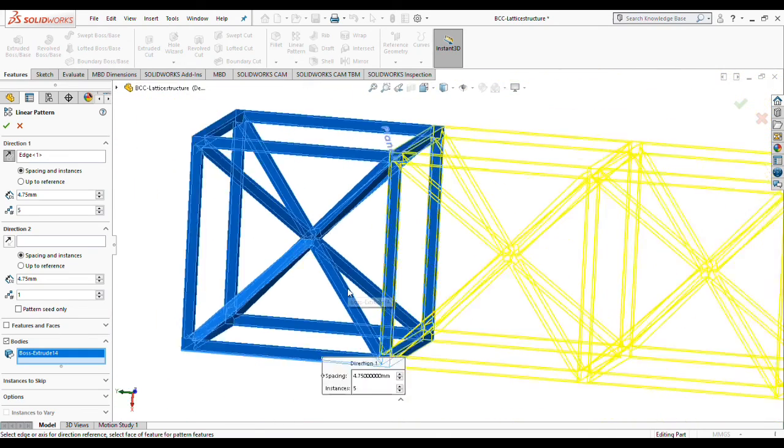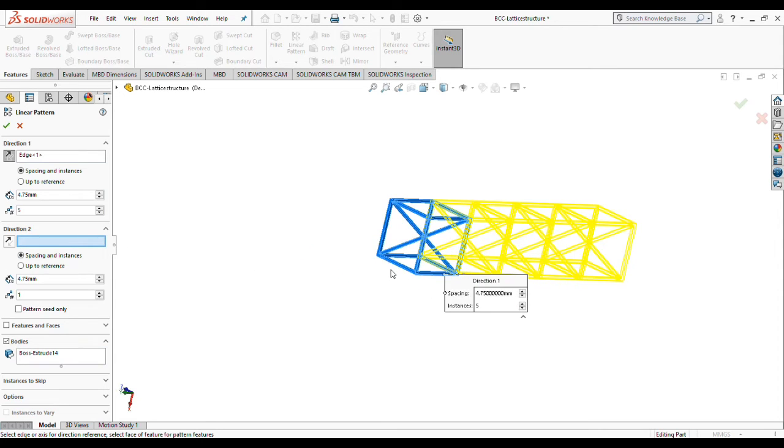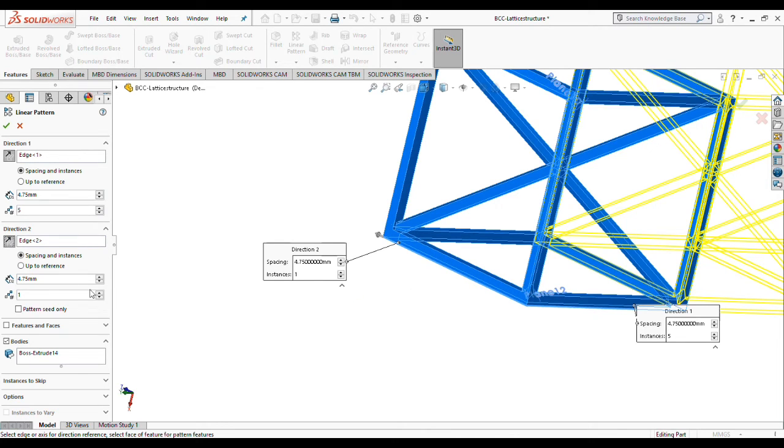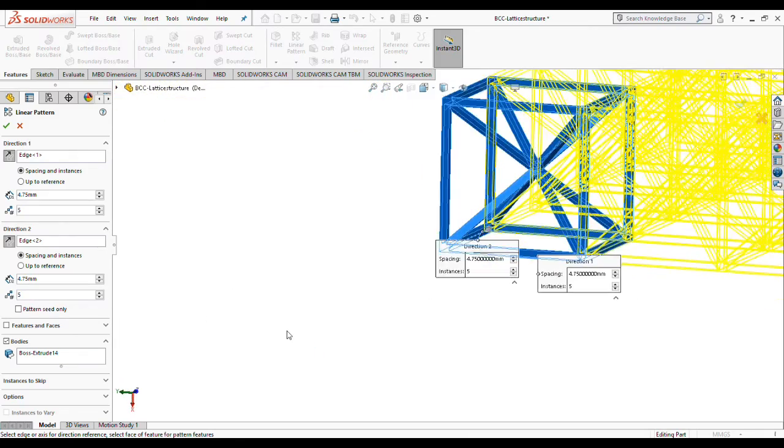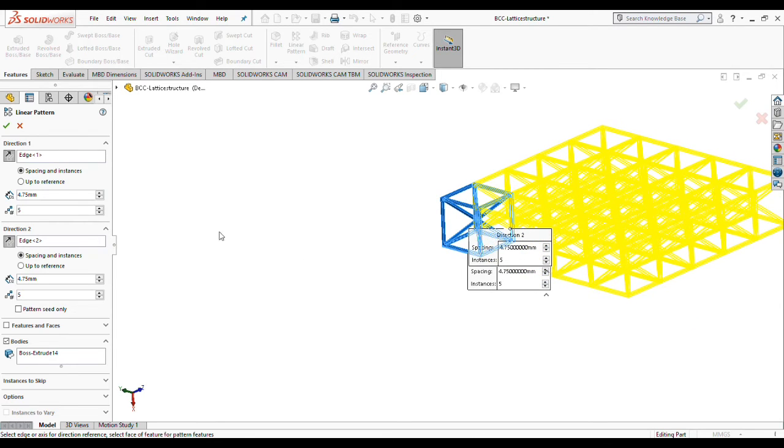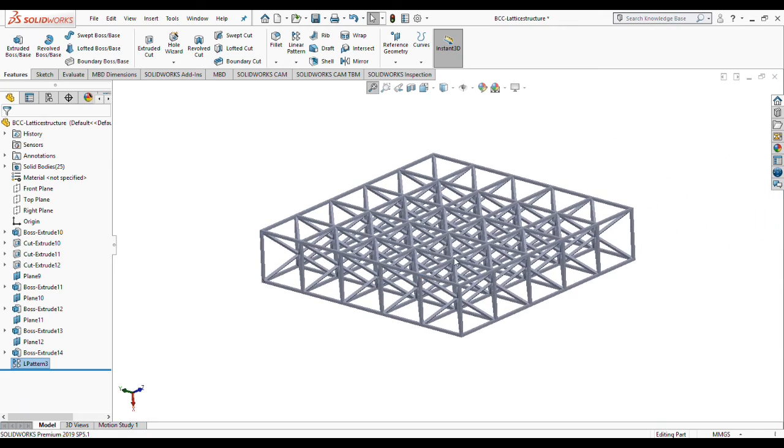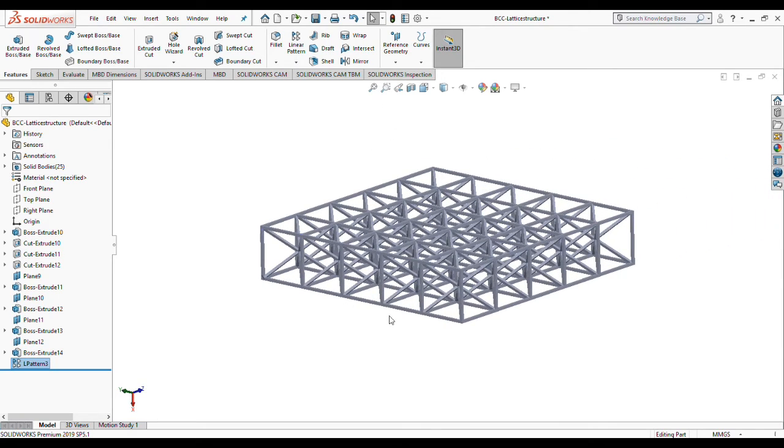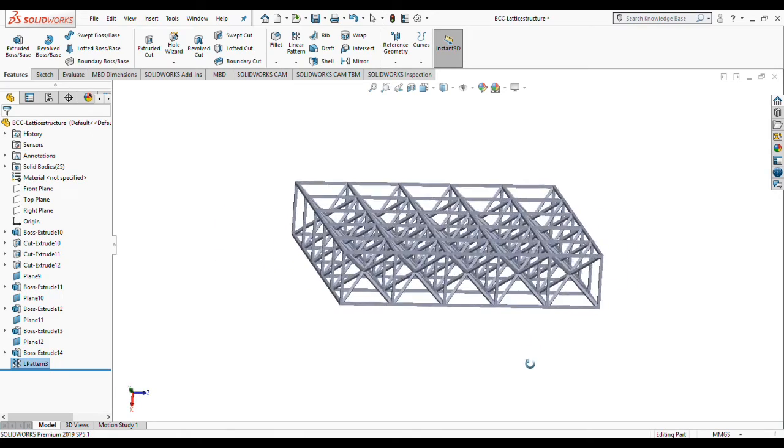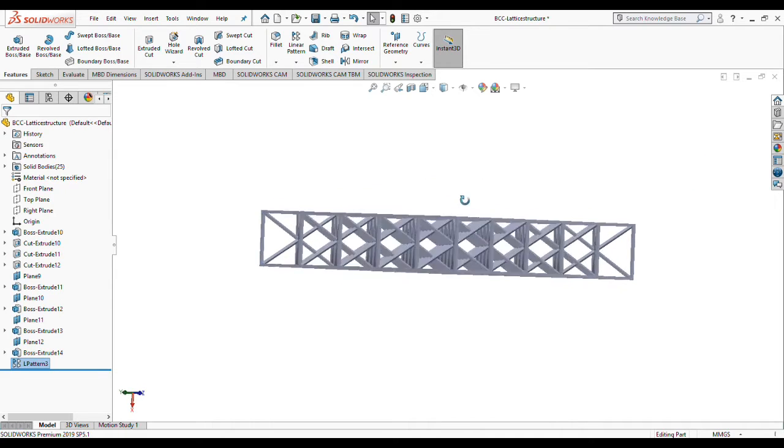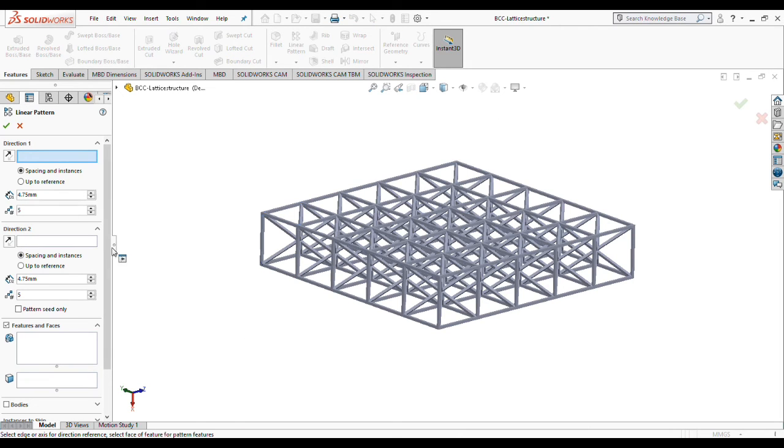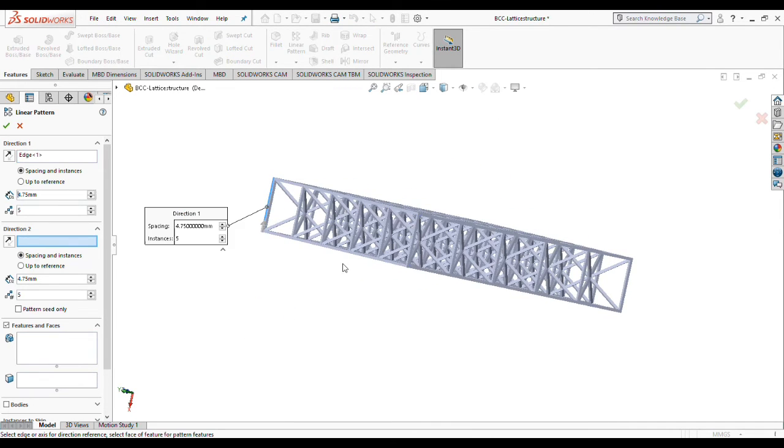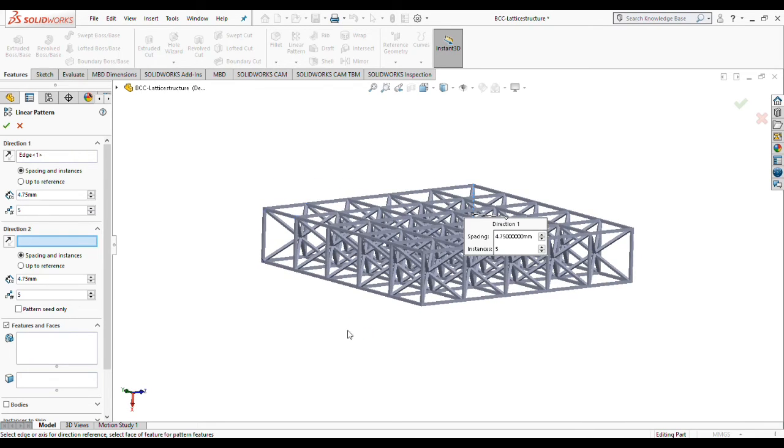I'm going to choose a second direction here by just clicking on this line and changing it to that way, making this five. Very nice. As you can see we have created our first layer or first plane of lattice structure. Very nice, very smooth, very easy. You can pattern this unit cell to any directions that you need for your final lattice structure. Let's do the same thing to create this pattern on our third direction.